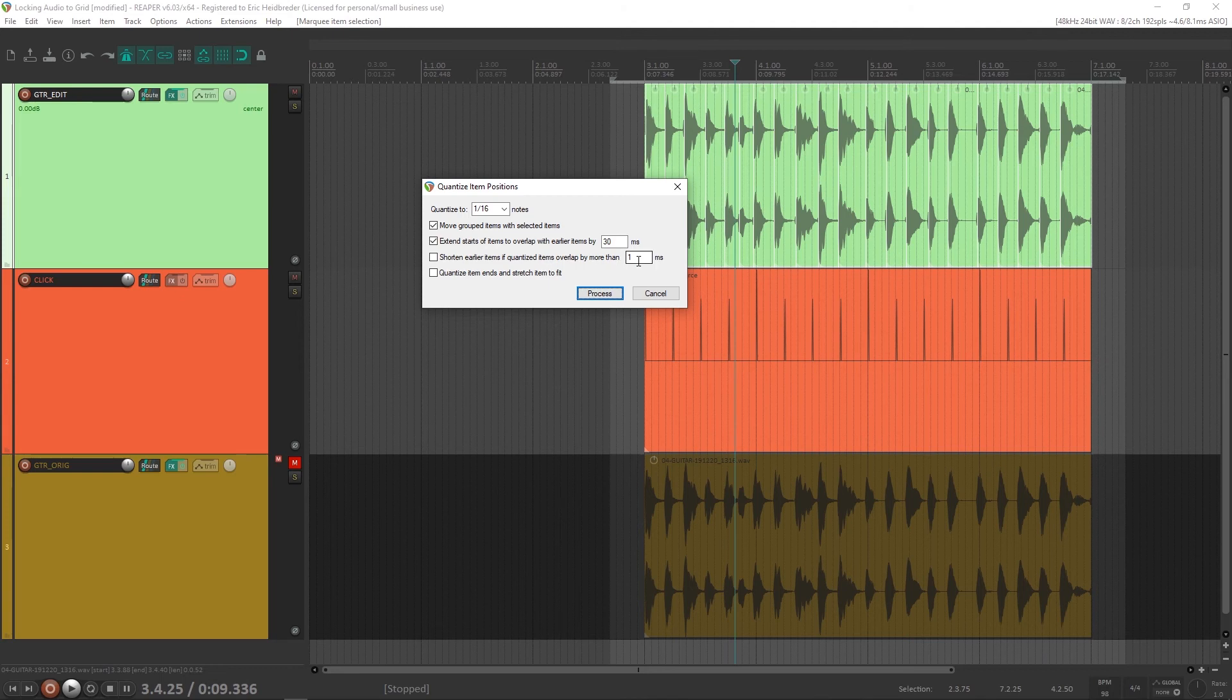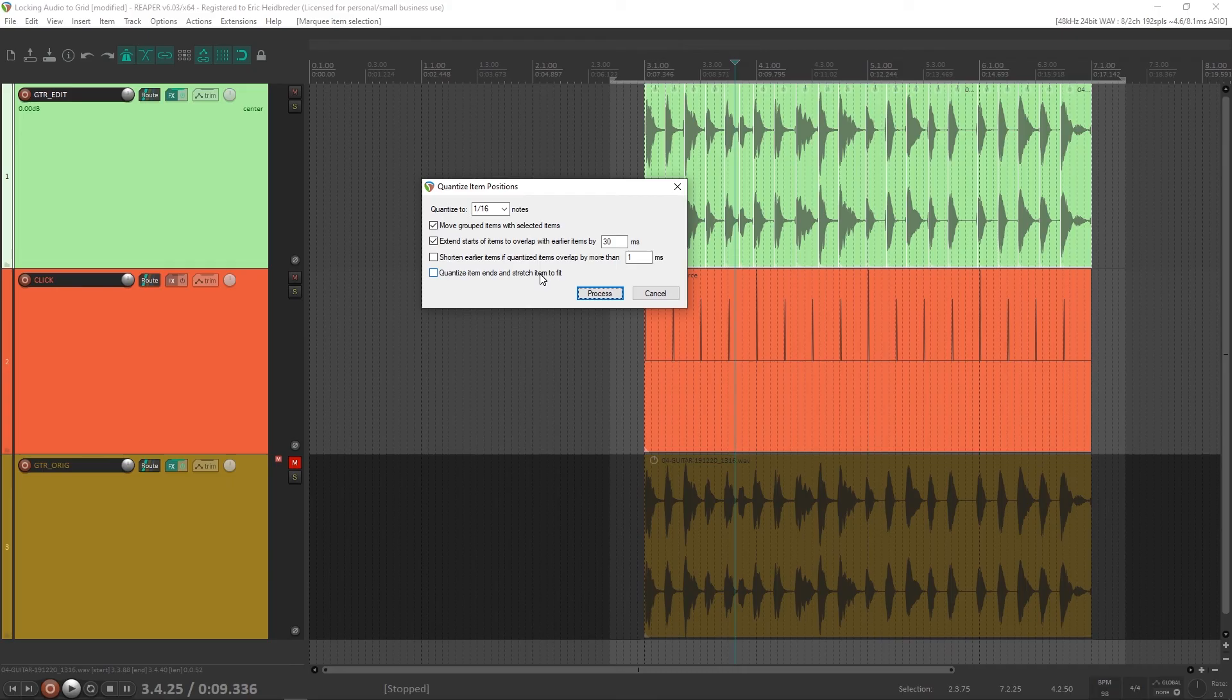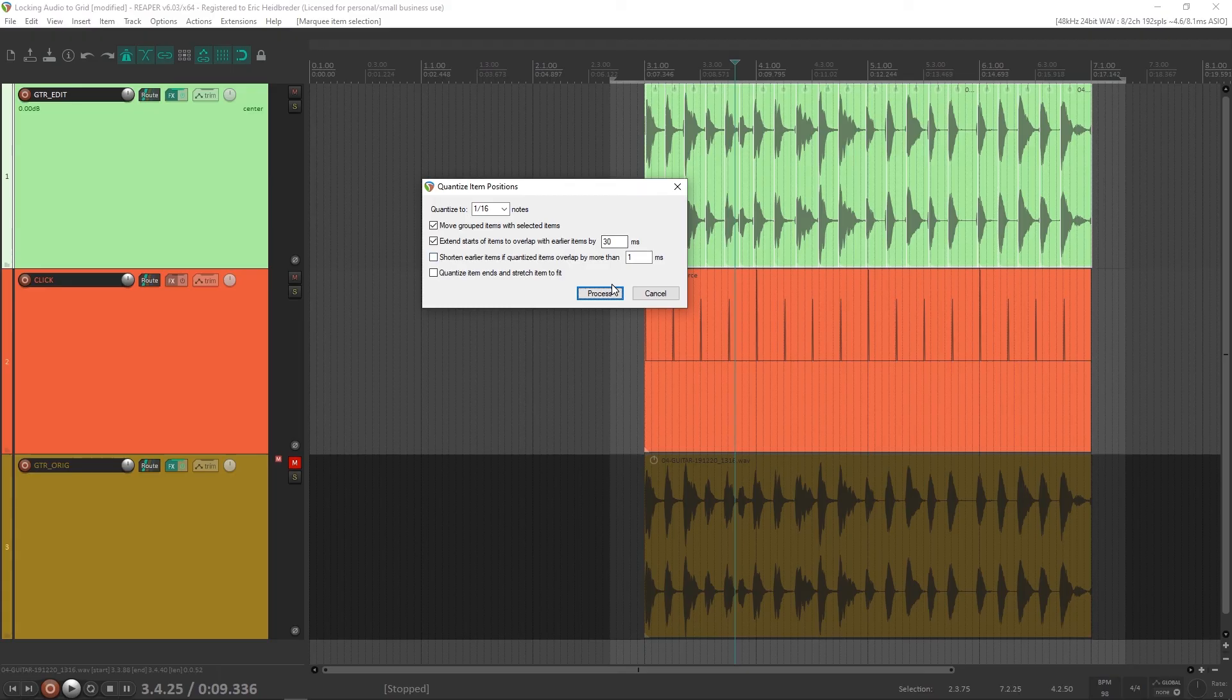And then lastly quantize items ends and stretch item to fit. I don't have a good use case for this yet, but it will distort the sound a bit if you're going to stretch it, so I don't use it here because this is a very clean acoustic recording. So now all you have to do is click process and your track will automatically lock to the grid.